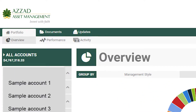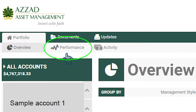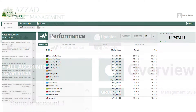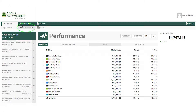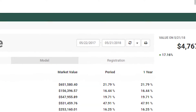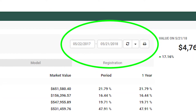From there, you can select performance, which will give you a snapshot of what your investments returned individually and as a group. You can look at different time periods for the performance report by changing the date range in the upper right.